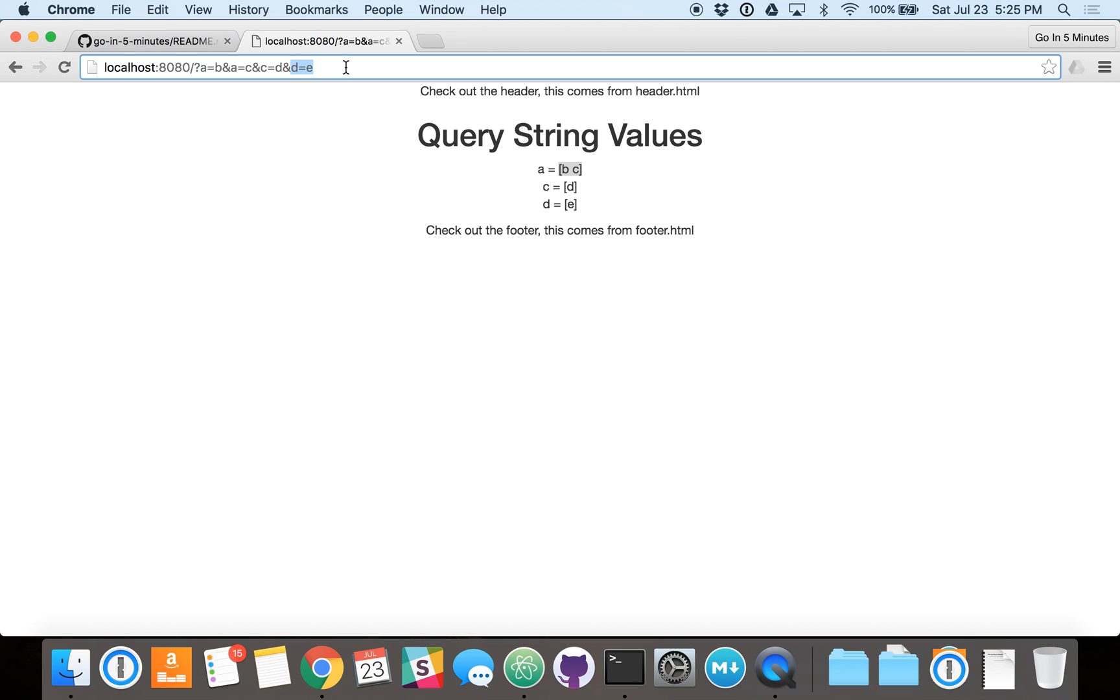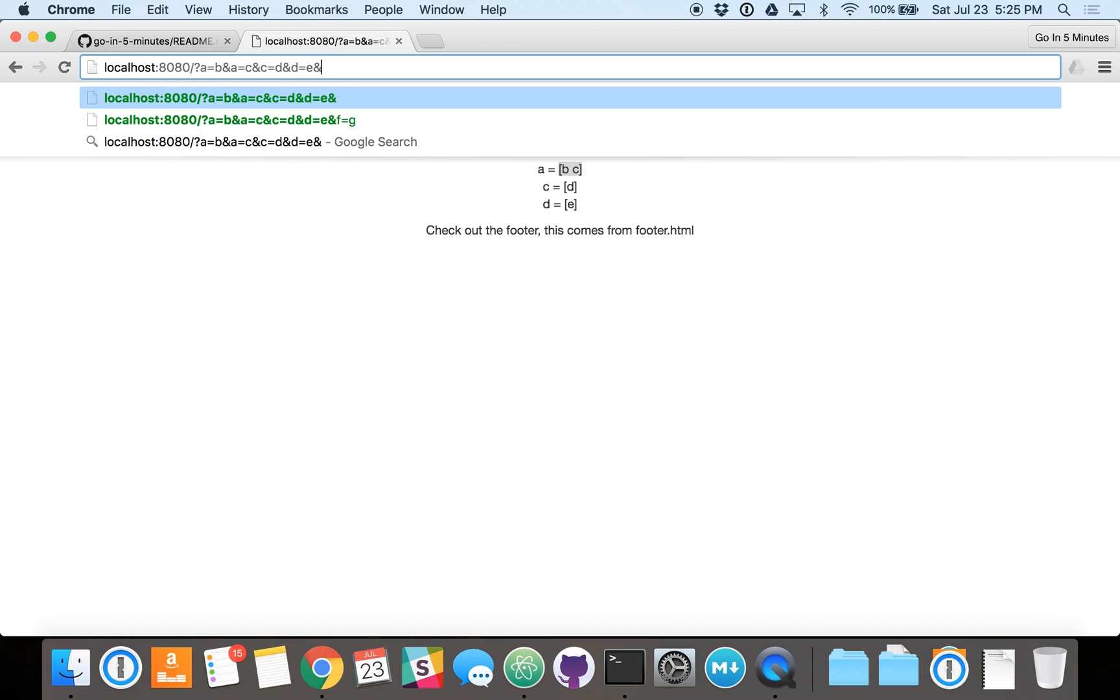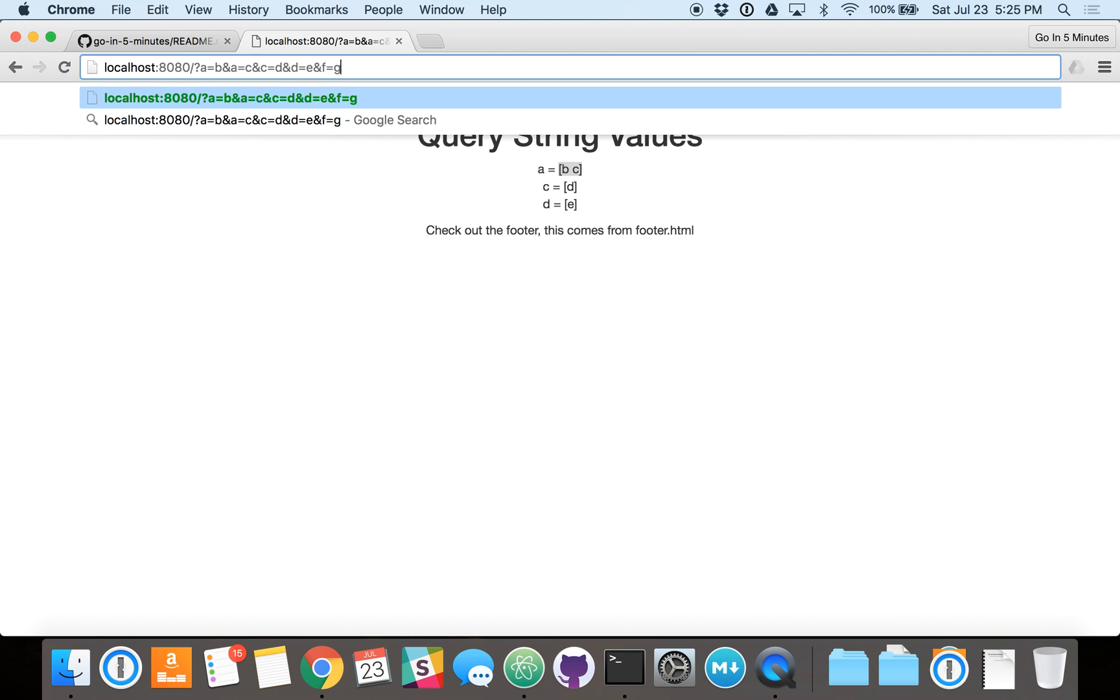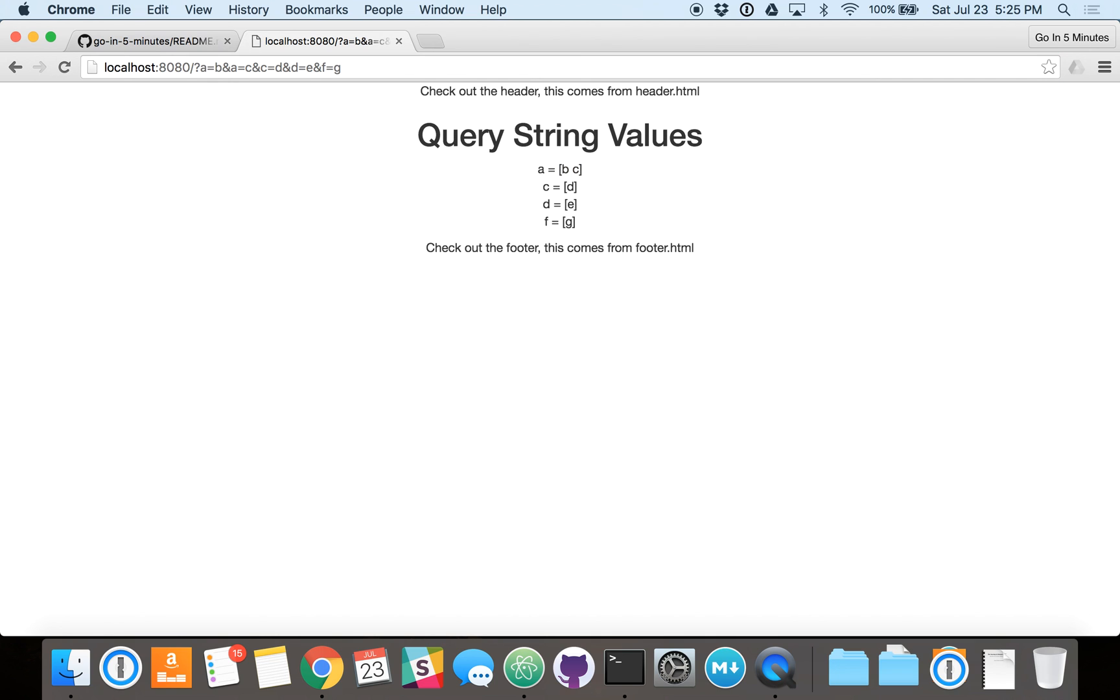So, let's add a fourth element to make sure this is actually dynamic. And there you have it. So, F equals G. That's added to the list as well on every page reload.